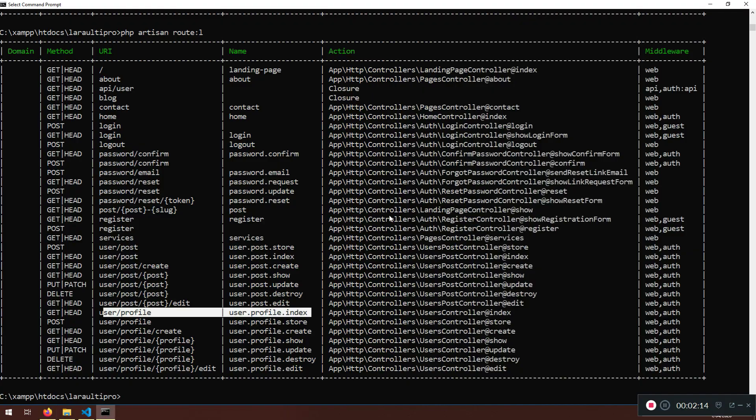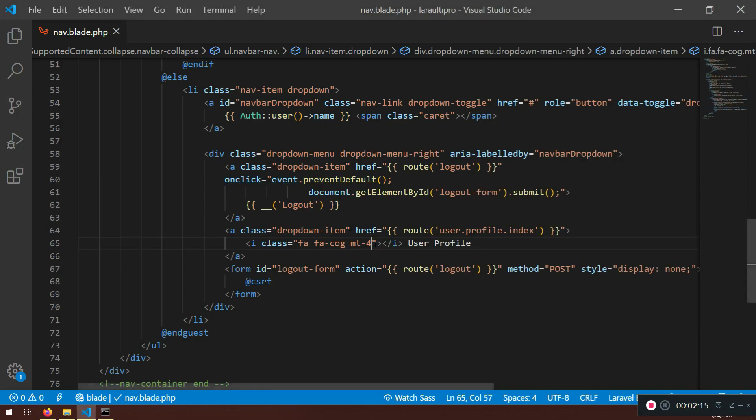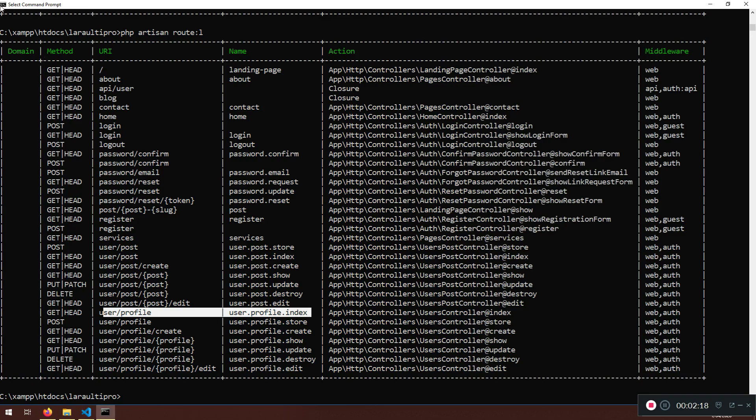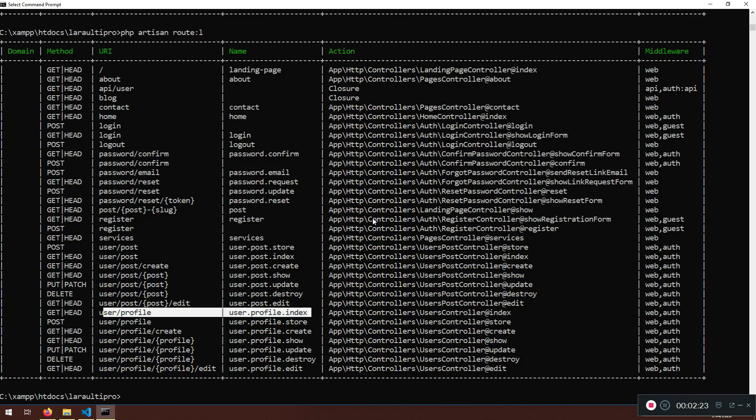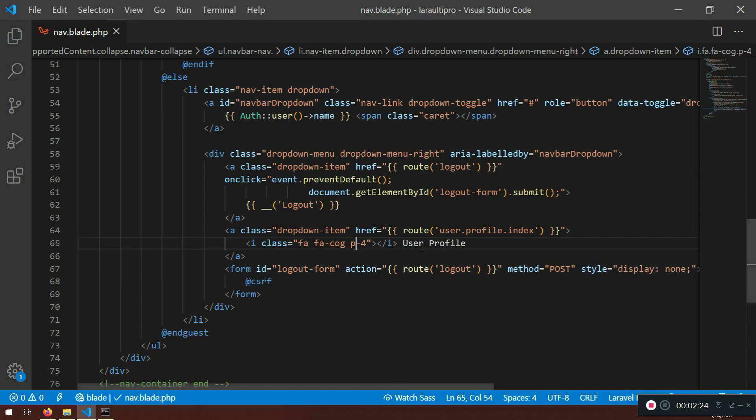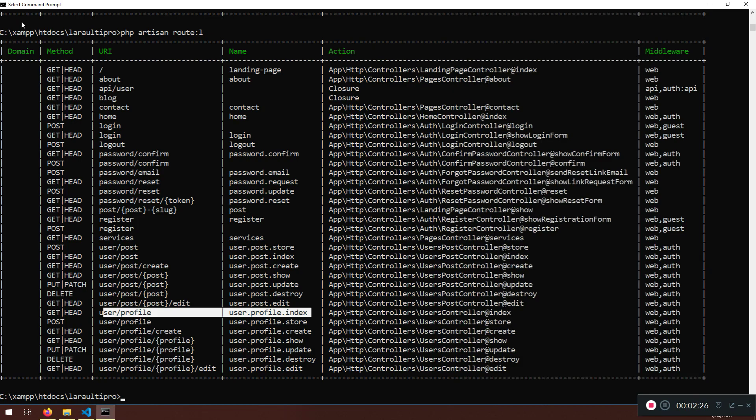or you can add a padding if you want. Padding 4. And let's see. That's it. Now, this looks ugly. I'm going to return it back as it was.